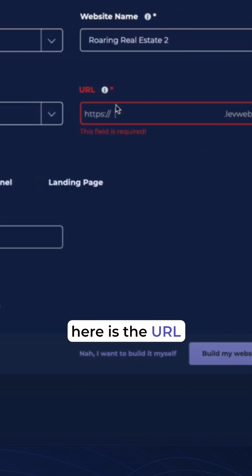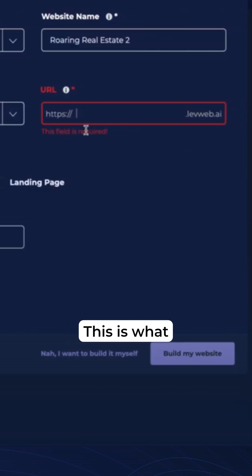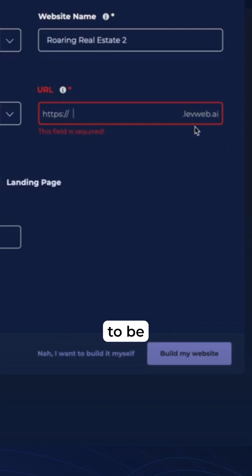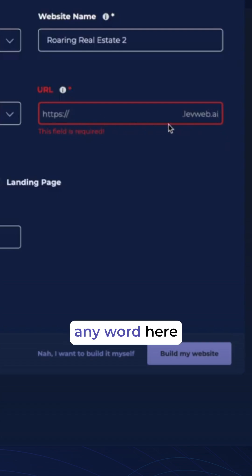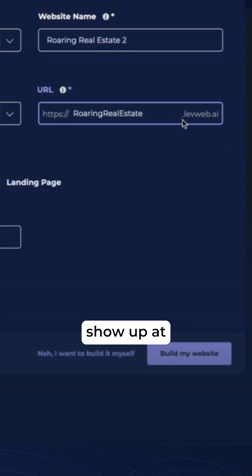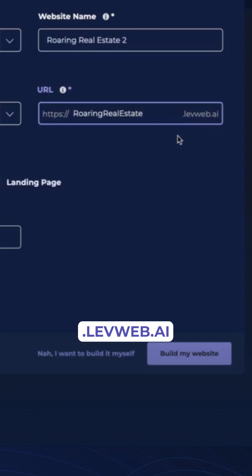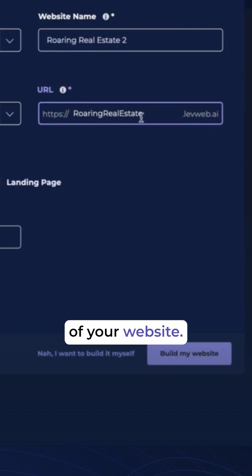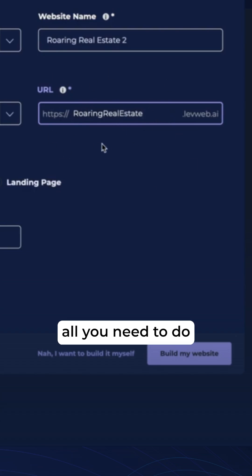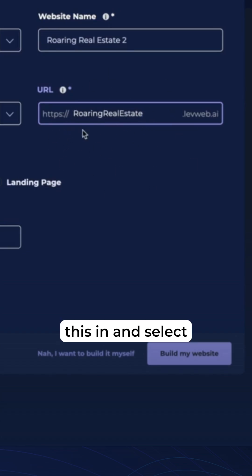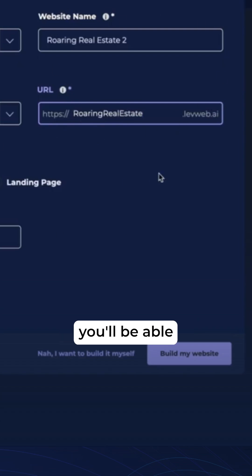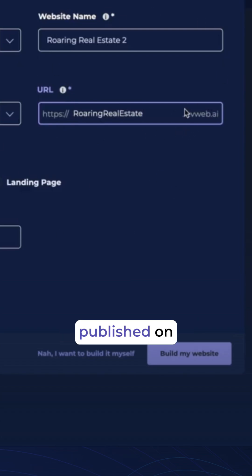And then over here is the URL. This is what you want the name of your website to be. You can type any word here and it will show up at .levweb.ai. So this will become the URL, the address of your website. All you need to do is type this in and find a URL which isn't taken, and then you'll be able to have your website published on this URL.